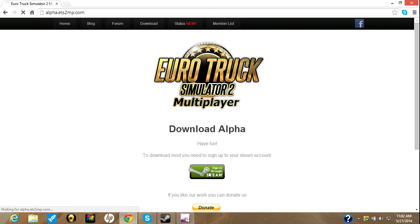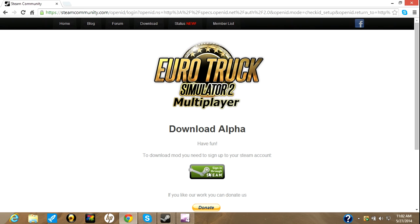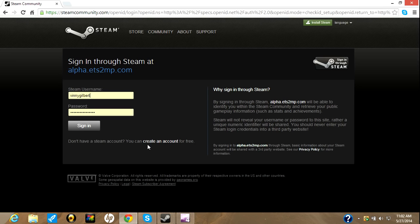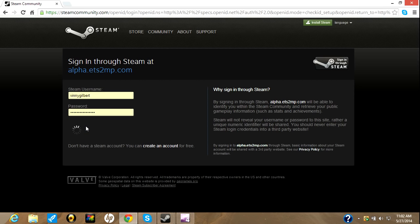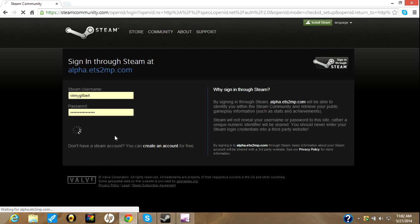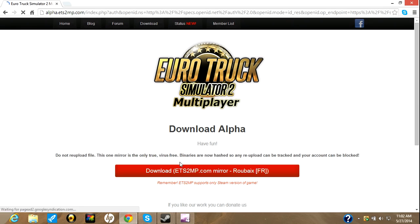Sign in through Steam. Sign in. Then download.